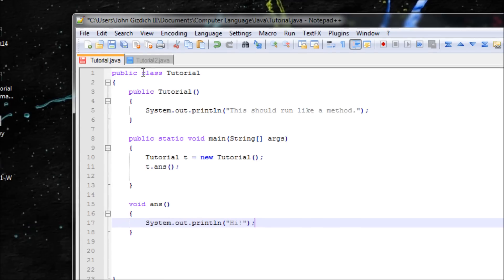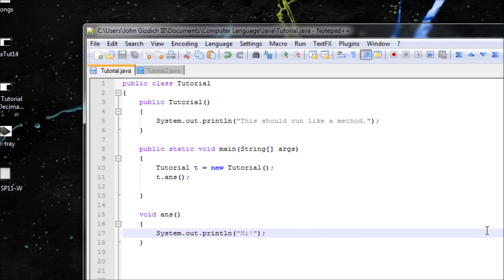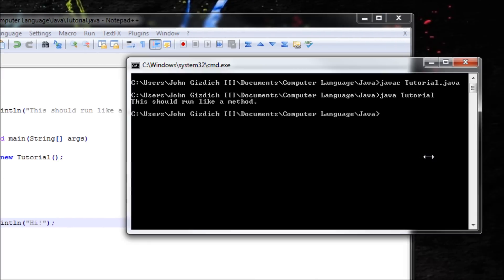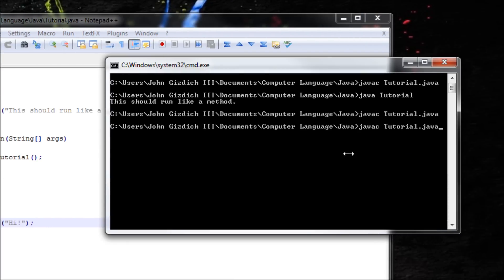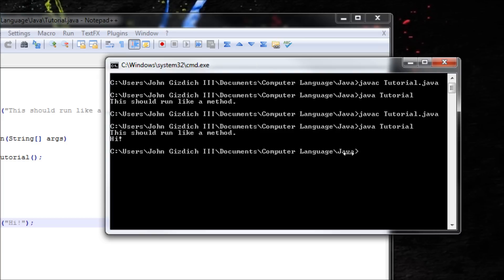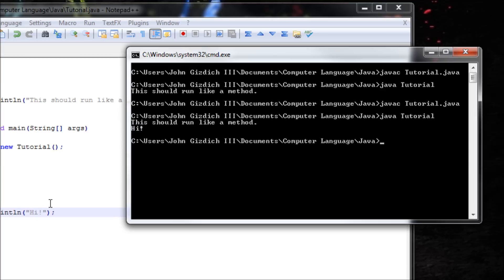Alright, so now let's save this. JavaC, Java. Output: 'This should run like a method.' and 'Hi.'